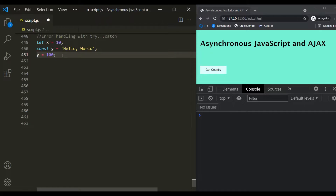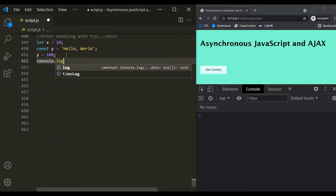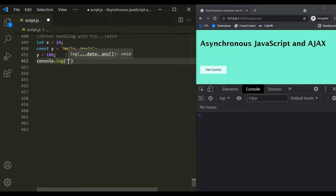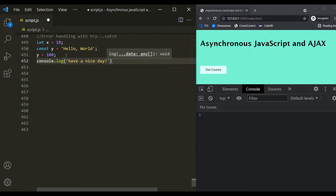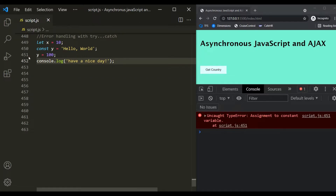So JavaScript will throw an error because it is not possible to reassign a value to a constant type. At this line, JavaScript will throw an error. After this line, let's have a console.log statement and try to log a message — let's say 'have a nice day'. Let's save the changes and see what happens.